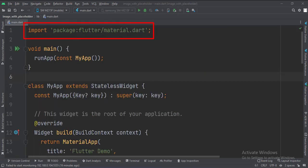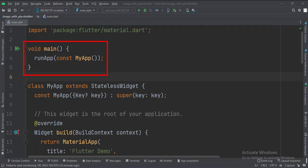First, we import the material.dart package. Then, we create the stateless widget called myApp in the main function.